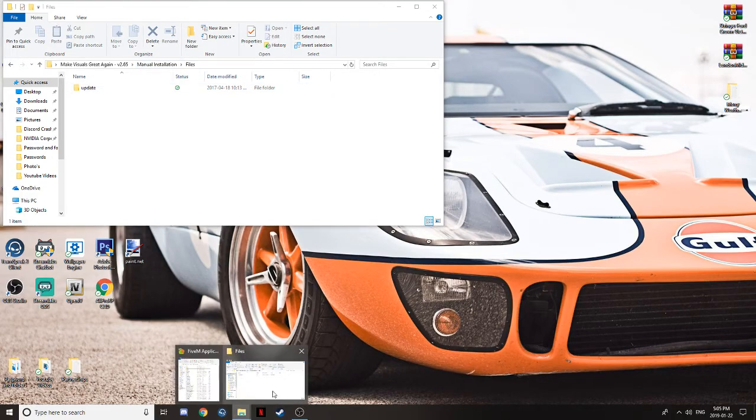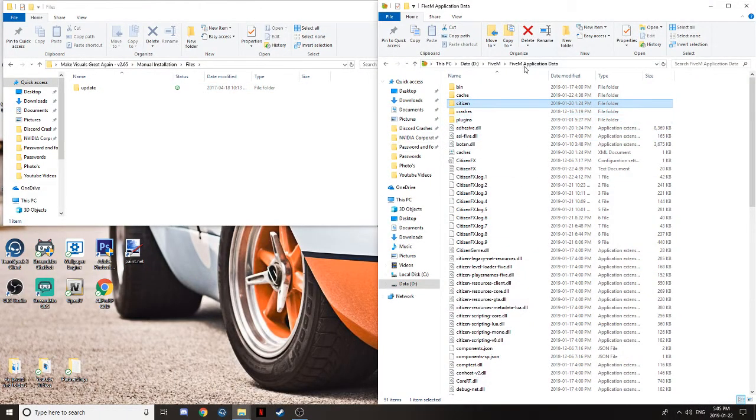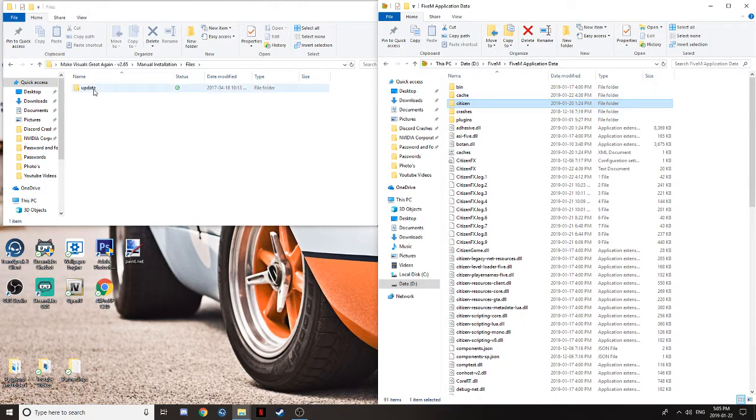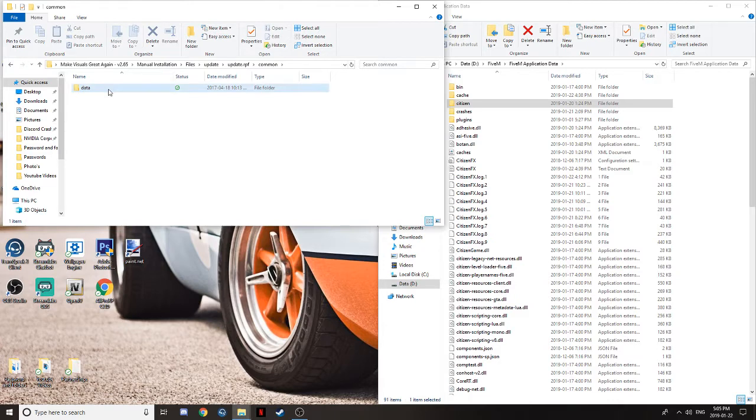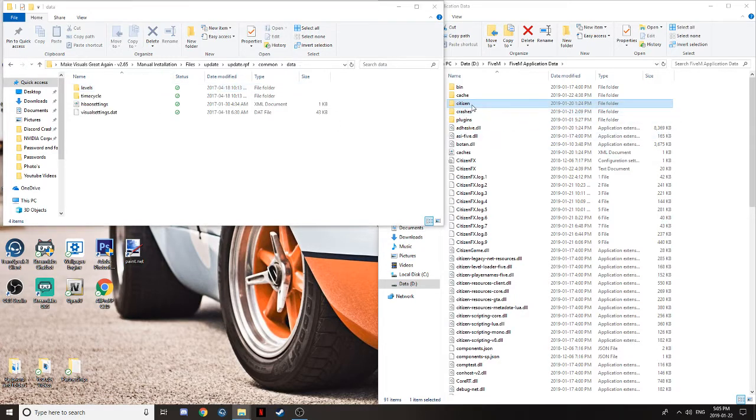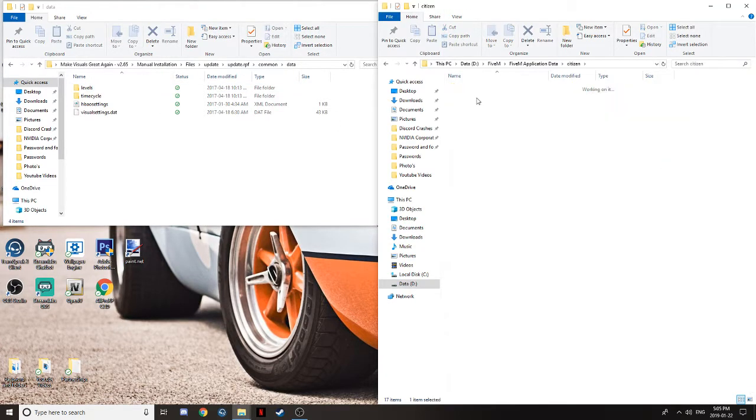You're going to want to open up FiveM Application. Go to FiveM Application. Click Update. Update RPF. Common. Data. And come over to FiveM Application. Citizen. Common. Data. Everything right there.